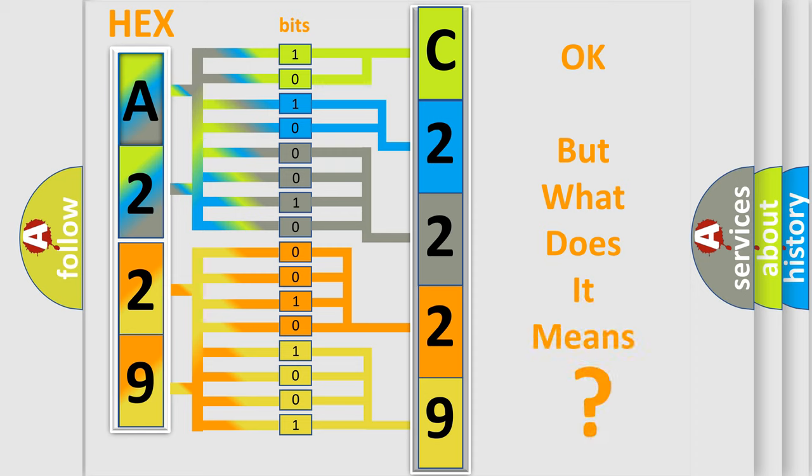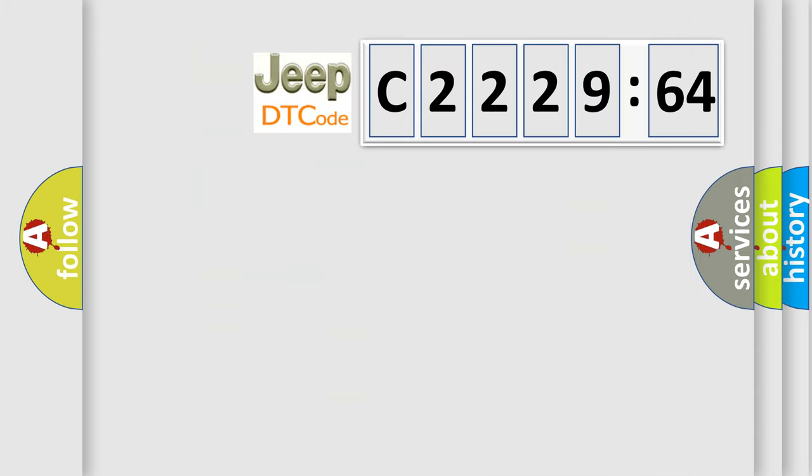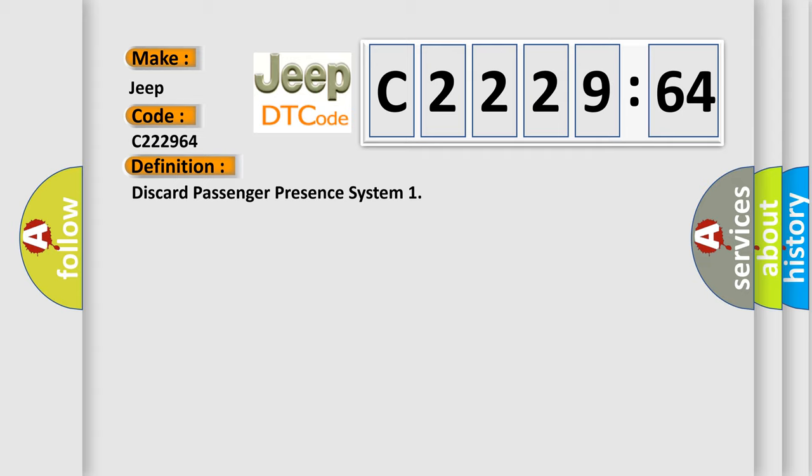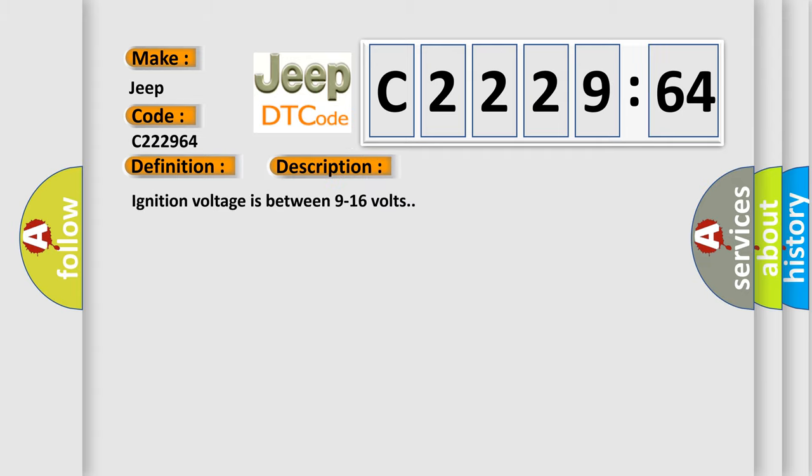The number itself does not make sense to us if we cannot assign information about it to what it actually expresses. So, what does the diagnostic trouble code C222964 interpret specifically for Jeep car manufacturers? The basic definition is: discard passenger presence system. And now this is a short description of this DTC code.